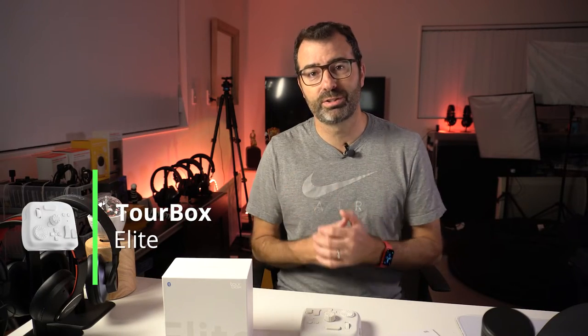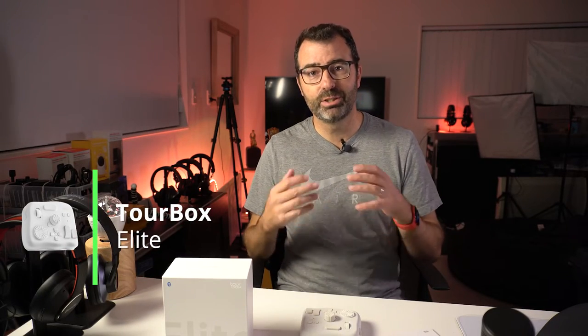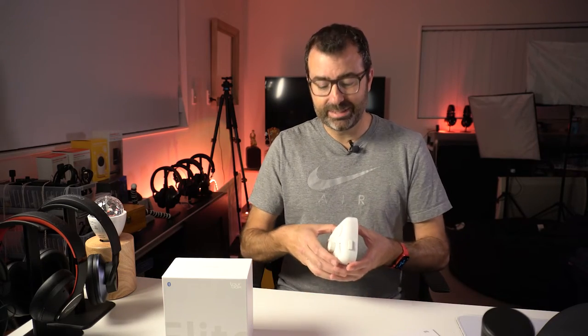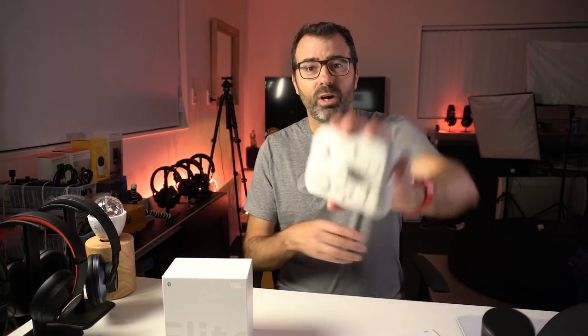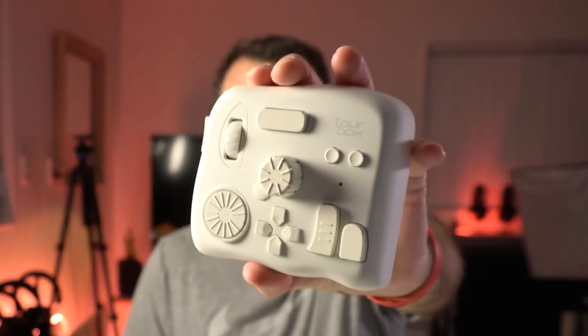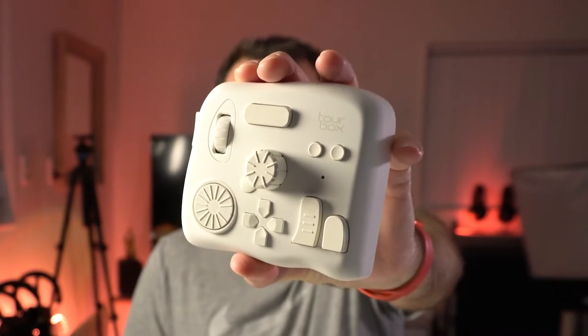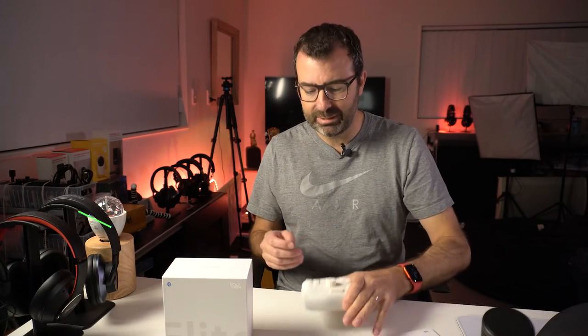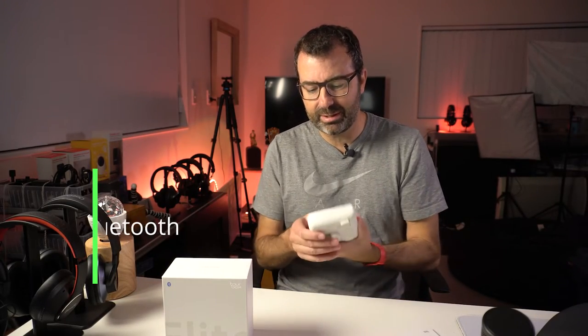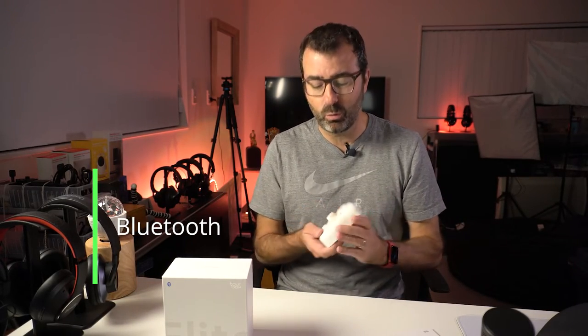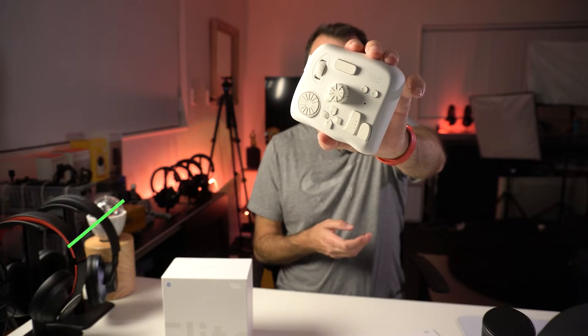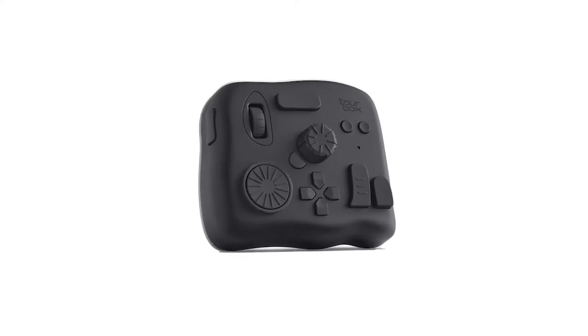So tonight we're talking about the TourBox by TourBox Tech. Funny that this thing is like the fidget cube of creator tech - it's got buttons all over it and it does whatever you want it to do. This particular model is the TourBox Elite, which means that it is Bluetooth. There were other models like the TourBox Neo. This is the Elite, comes in three wonderful colors. I happen to get what I call stormtrooper white.